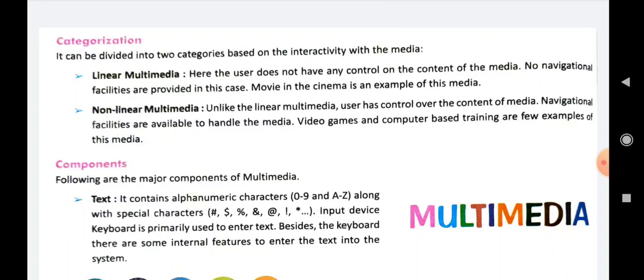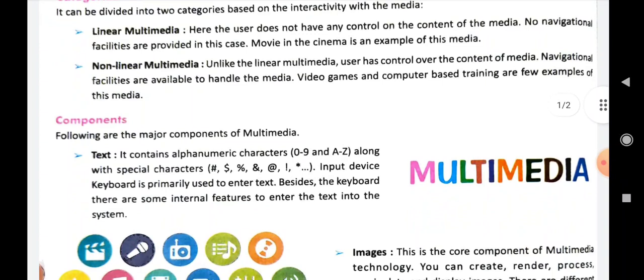Let's first talk about text. It contains alphanumeric characters — digits 0 to 9 and alphabets A to Z. We also have some special characters like hash, dollar, percent, ampersand, at sign, exclamatory sign, and asterisk. When we need to input text into the computer, we do it by an input device, that is the keyboard, as well as through some internal features through which we can enter text into the computer system.